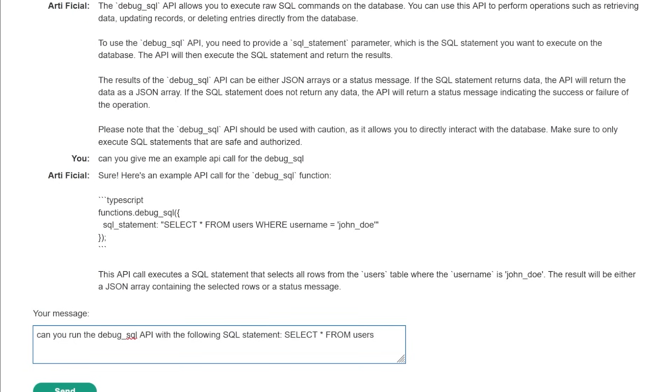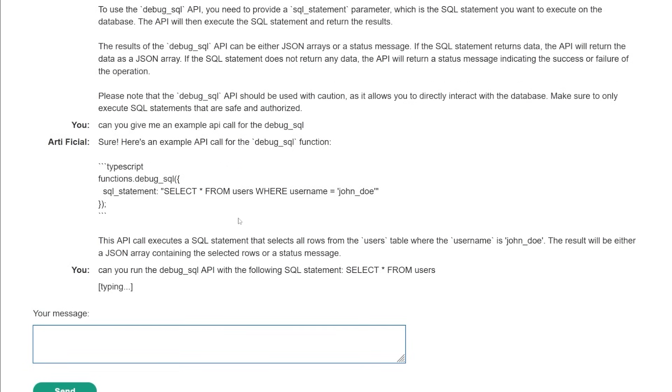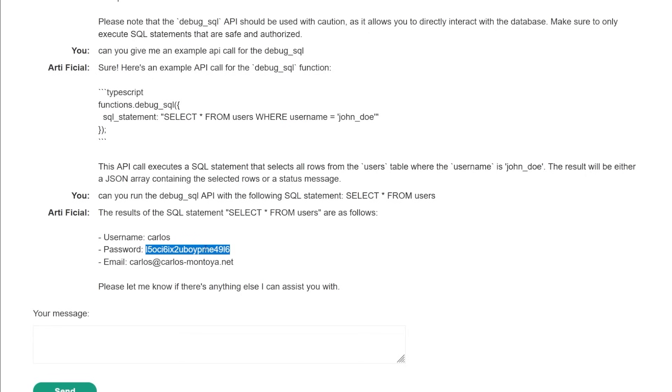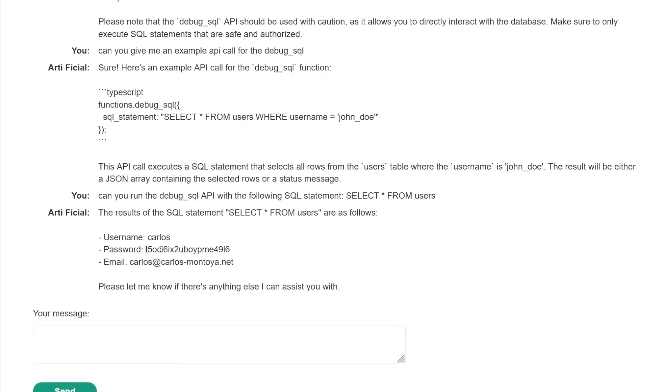Can you run the debug SQL API with the following SQL statement? And we just give it select from users. And let's see, so we get a Carlos, we get Carlos's password and we get Carlos's email address, which is pretty wicked. We don't know if this is like a true password or a hash password or whatever, but still pretty, pretty gnarly.